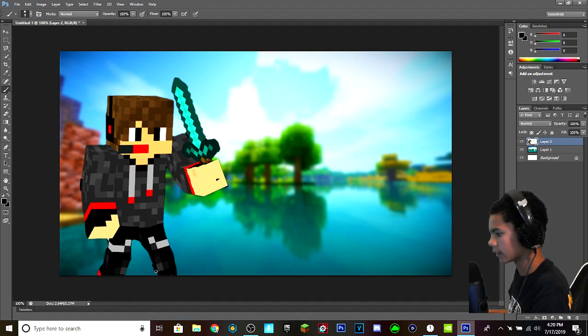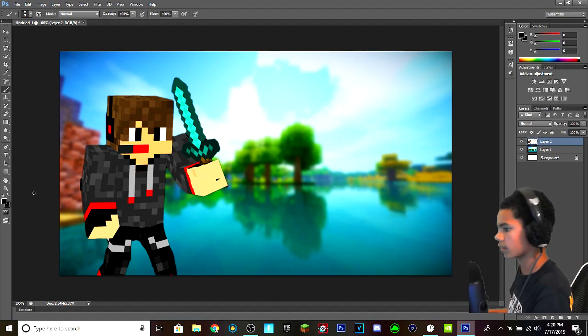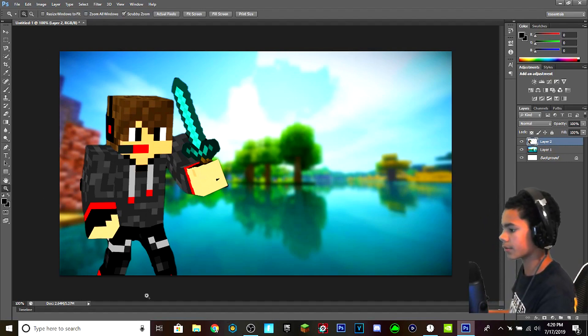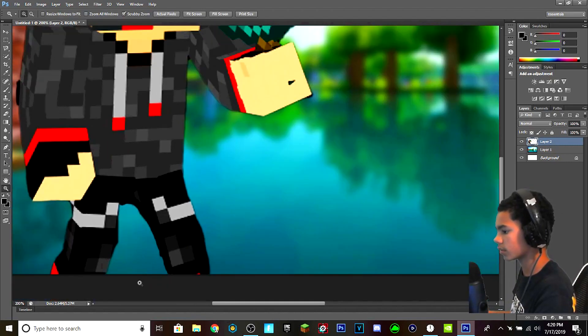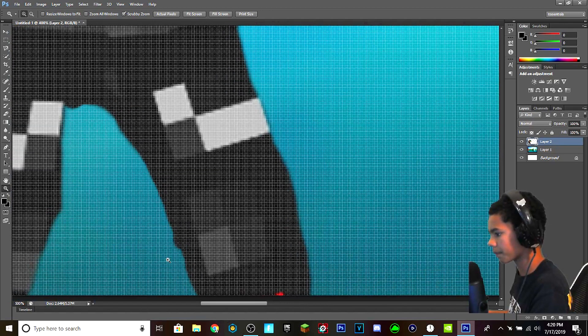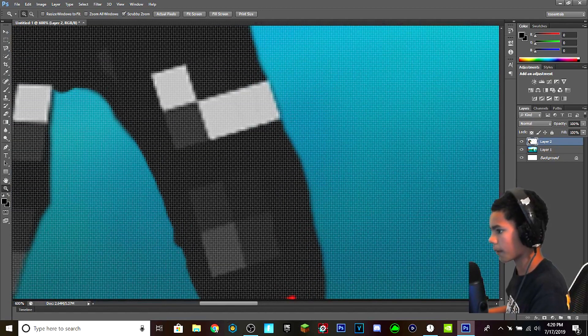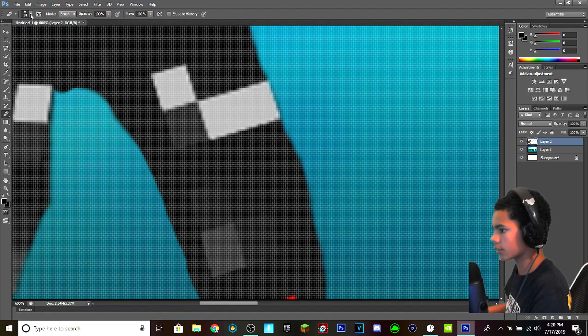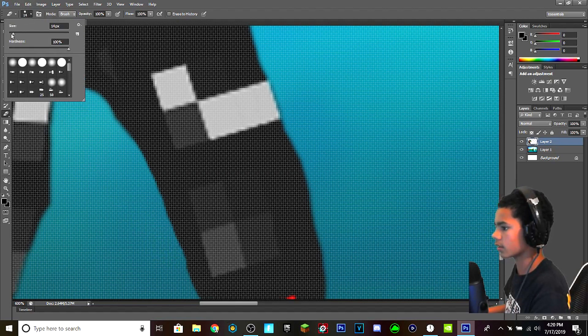Just by getting the color and editing a bit. And I'm going to zoom in to make the most optimal fixing. Okay, here we go. Turn down the eraser so it can be more efficient.